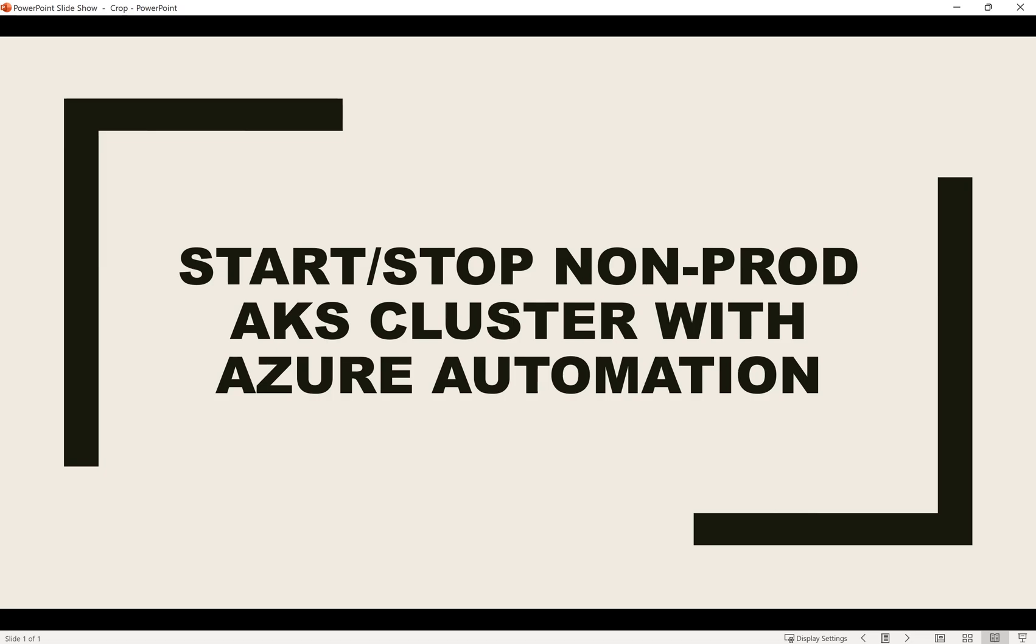So let's start. If you have AKS clusters running in the non-prod environment where they are not required to run 24/7, in those cases you can stop the cluster and that will save around 50% of the cost.